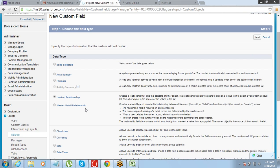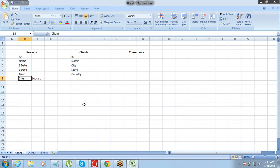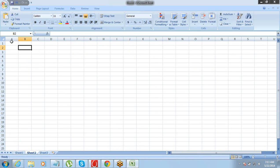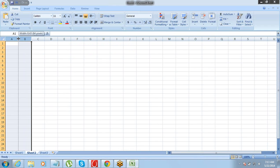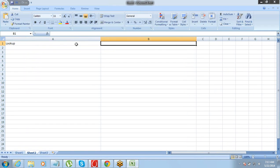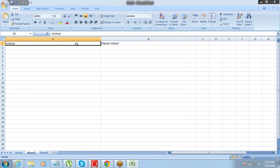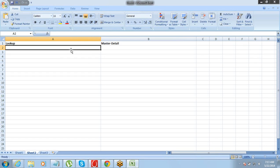Two relationship field types are available and you will have to select one of these. How do you decide which one to select? There are two relationship field types: Lookup and Master Detail. To decide which one to use, we need to understand what is the difference between these two.